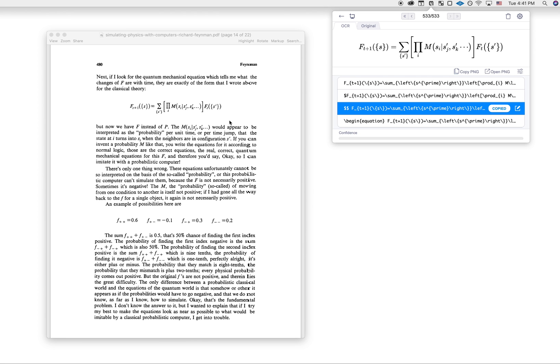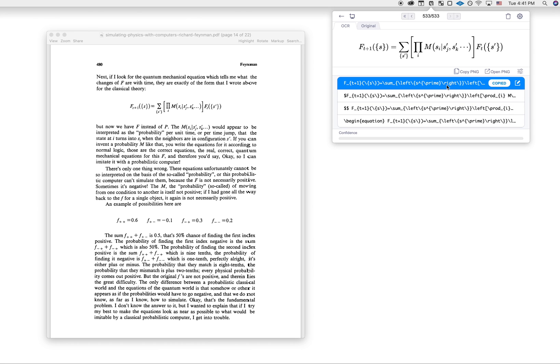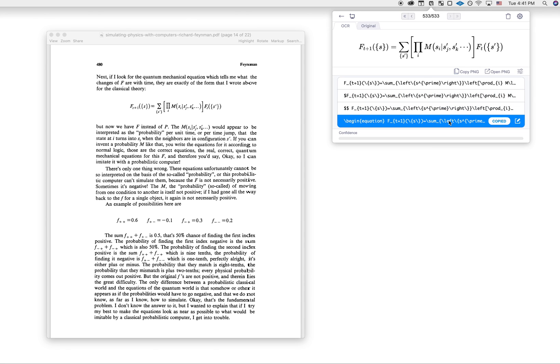So I take my screenshot, and here's my result. Here are the different formats: this is inline mode, this is LaTeX without any delimiters, and this is LaTeX you would use if you wanted a numbered equation.